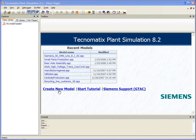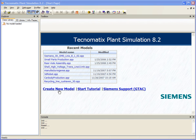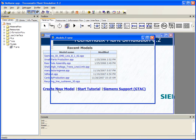Creating a digital model within Plant Simulation is simple and straightforward. To get started, we just click on Create New Model.